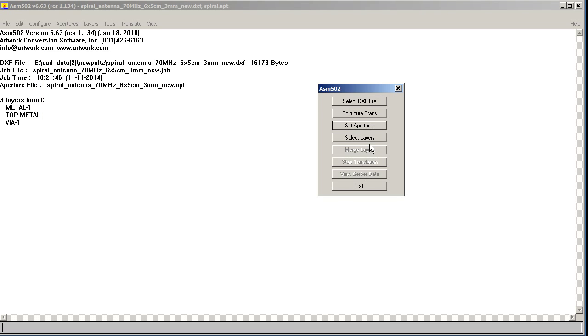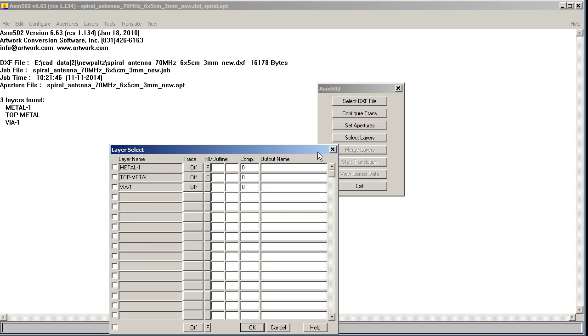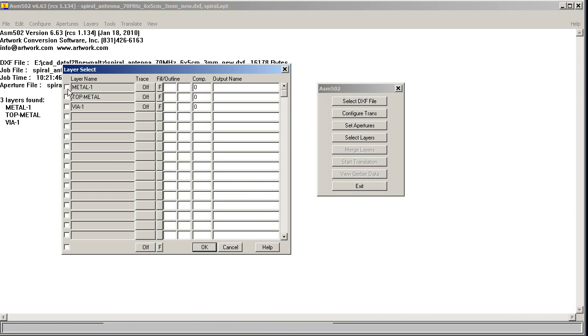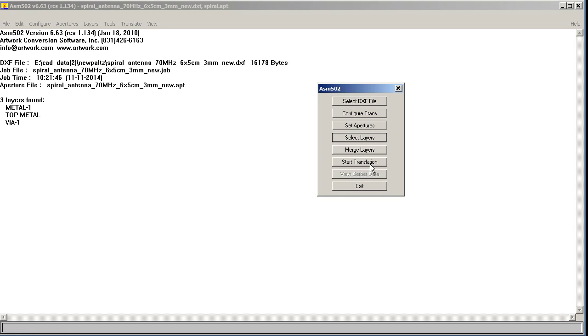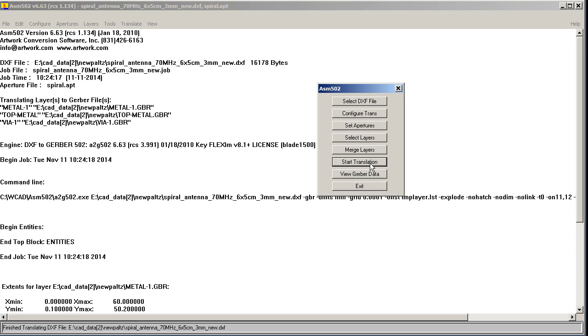And now we have to select our layers. So these are the three layers we want to process. And in terms of processing, we're going to use the outline option, which will essentially follow the outline of those, because they're already correctly drawn. They don't need to be filled. And on the VIA layer, the flashes will have priority over the outline, so they will be converted into flashes in the Gerber file, which is critical for getting our drill. Just run the translation. Of course, it runs instantly.